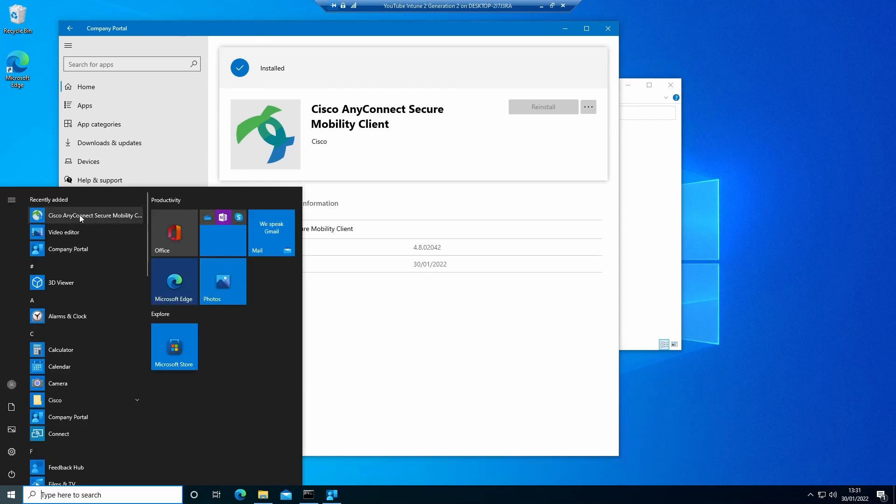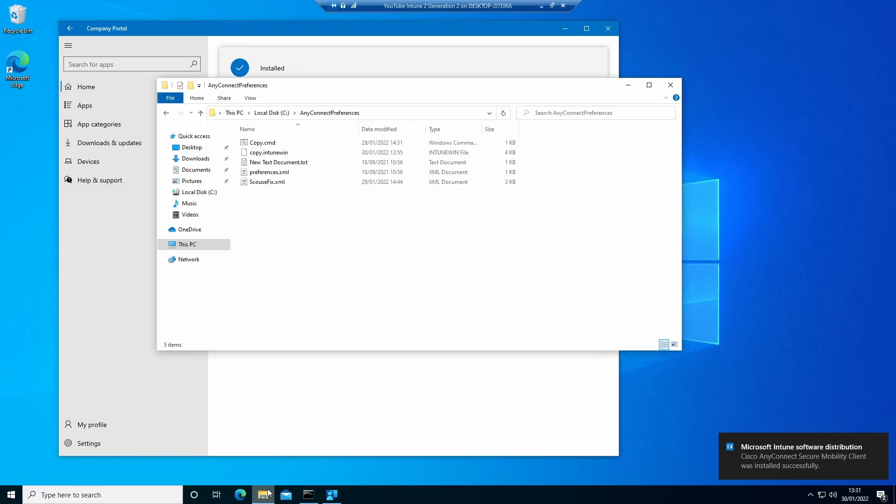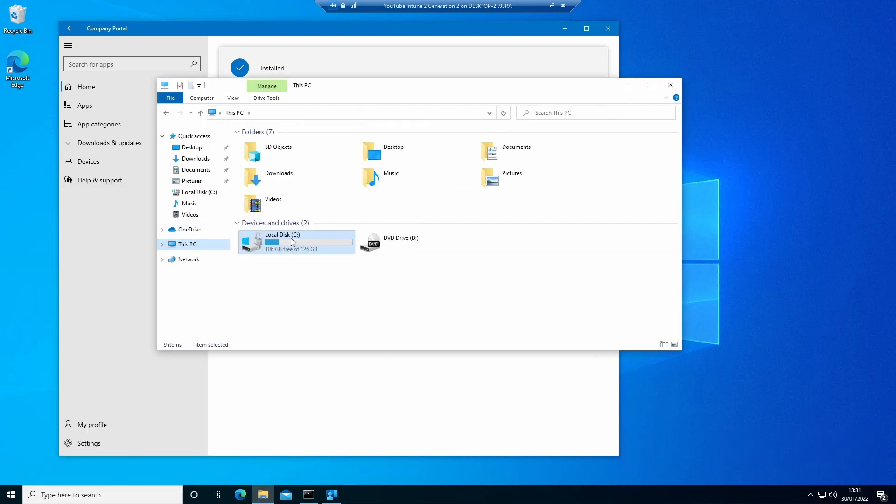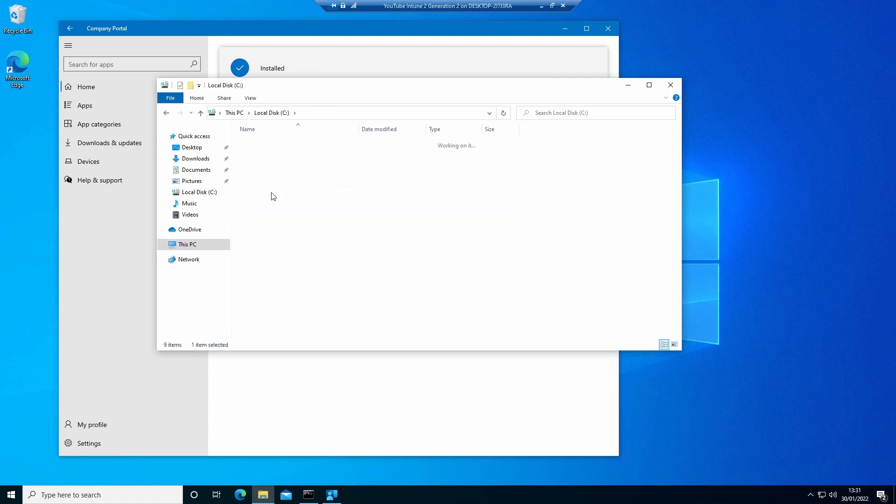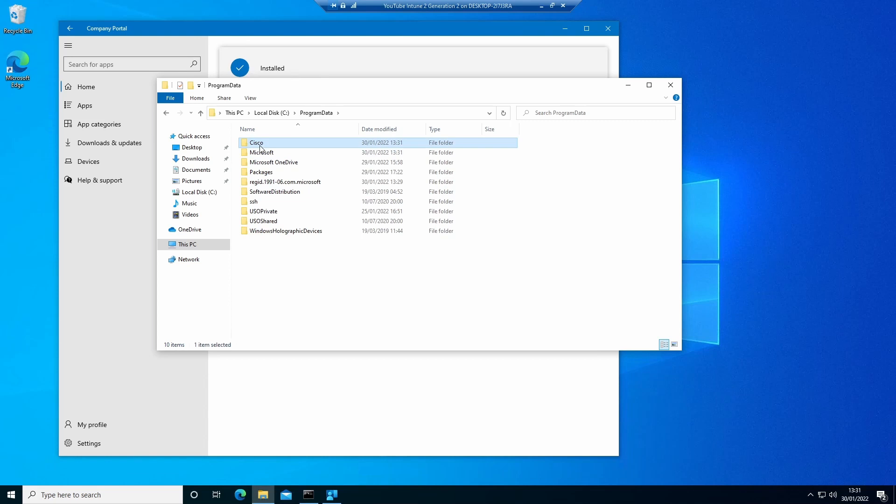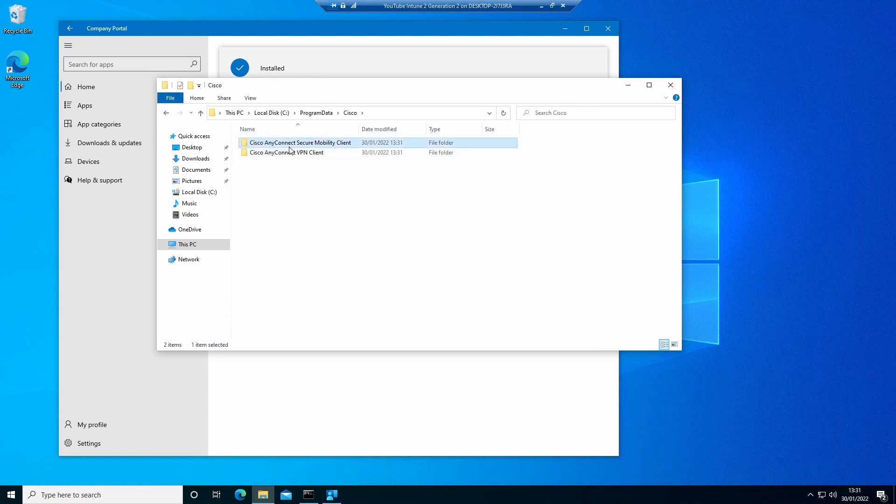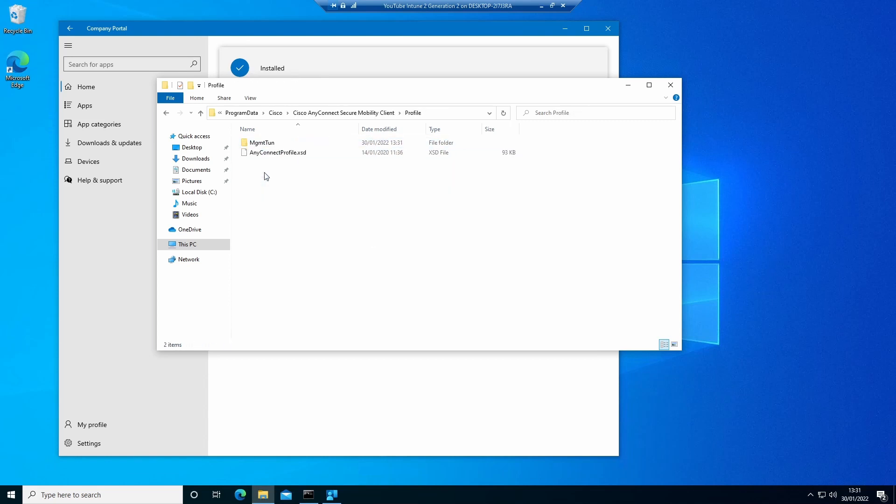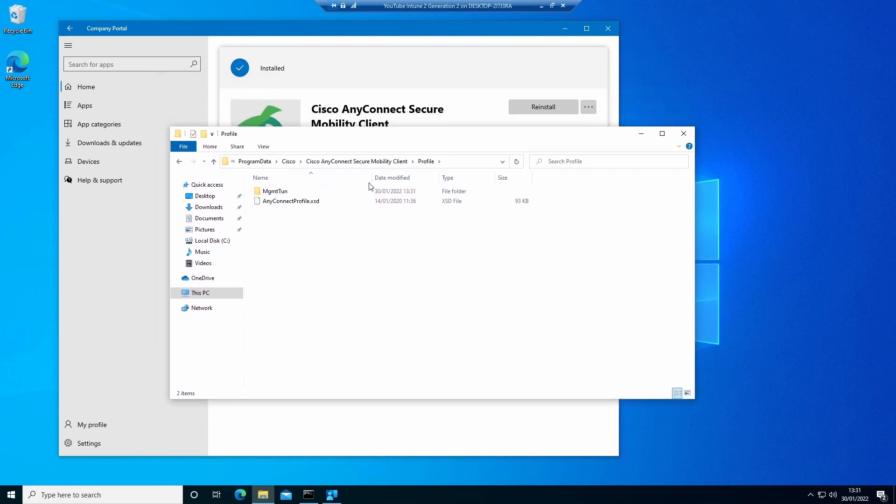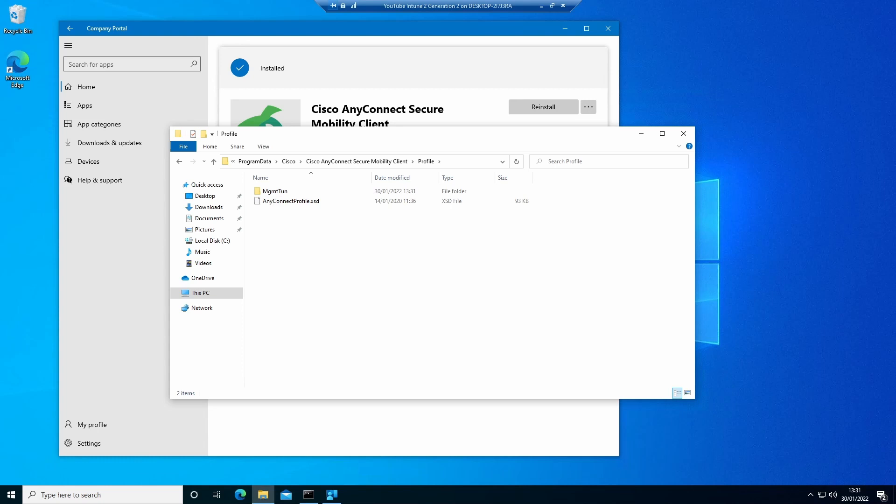And now we can see it's successfully installed on this device. We can check it actually is, and we can see the Mobility Client is in the start menu. And if we go into the C drive, we'll be able to see in Program Data we have Cisco AnyConnect and Mobility Client. And at present, we don't have the XML file, but that will come down shortly once the device syncs back with Intune to get that setting. I'll just leave that for a while and come back to it.